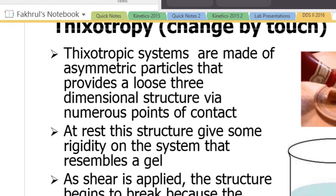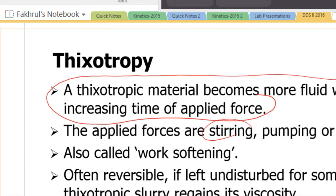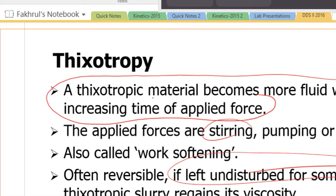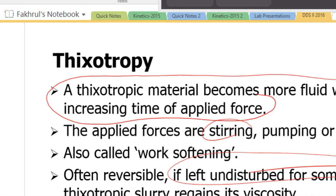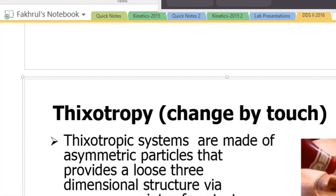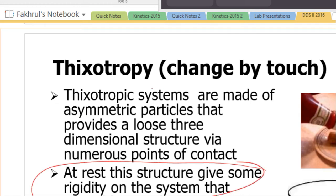Thixotropic materials become more fluid with increasing time of applied force. This is often reversible — if left undisturbed, a thixotropic slurry regains its viscosity. It undergoes a reversible gel-to-sol transition and exhibits shear thinning. Thixotropic systems are made of asymmetric particles; at rest their structure gives rigidity resembling a gel, and as shear is applied the structure begins to break.